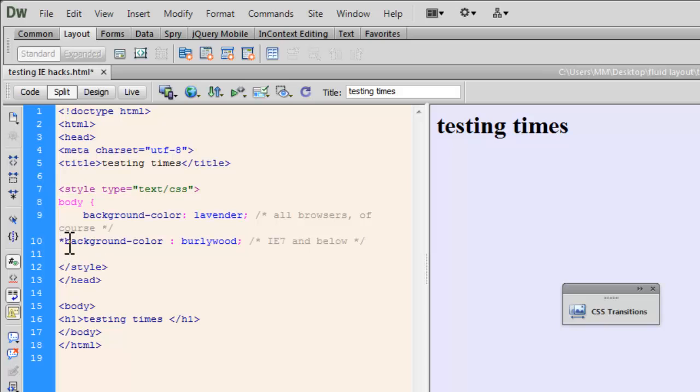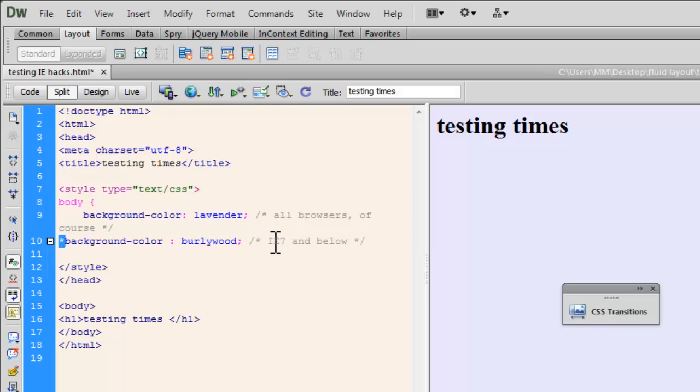Now, you see an asterisk written before the property. And background color, I would want to see it as Burley Wood in all IE, all versions of IE 7 and below. And this is the way you'll actually do it.